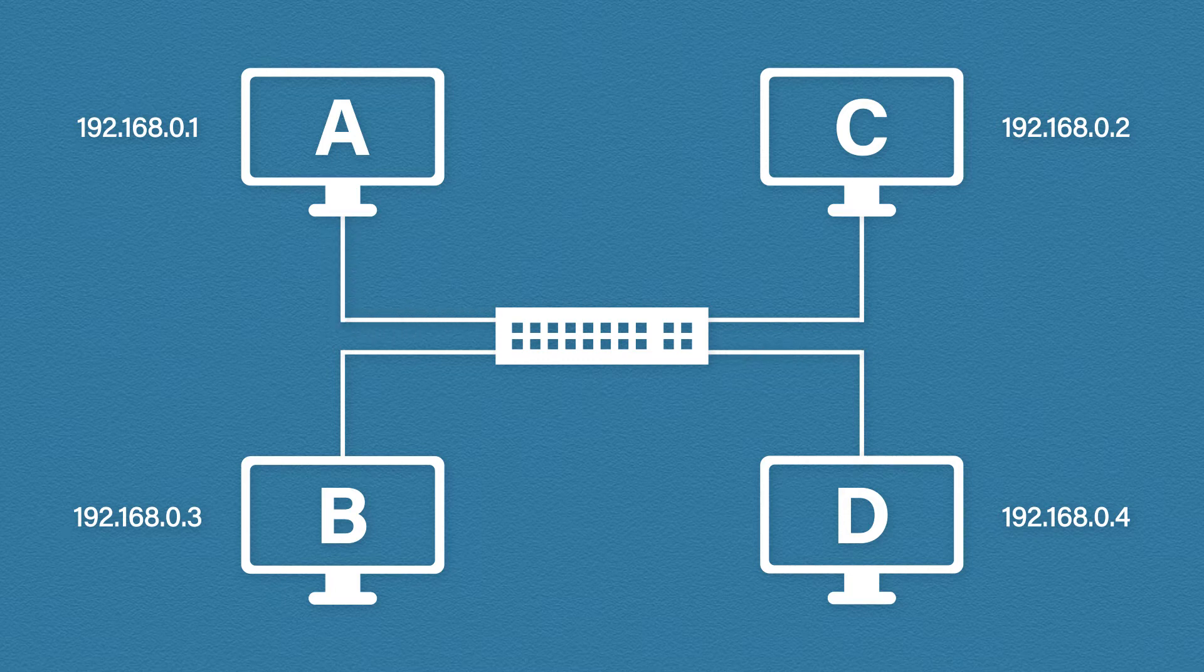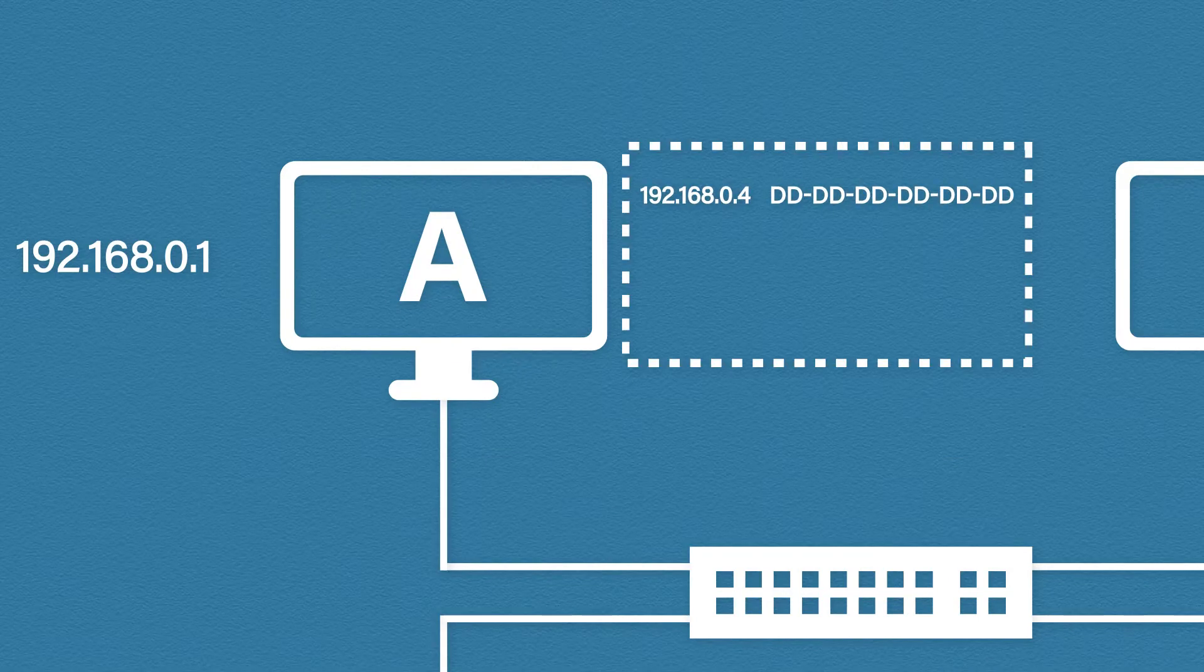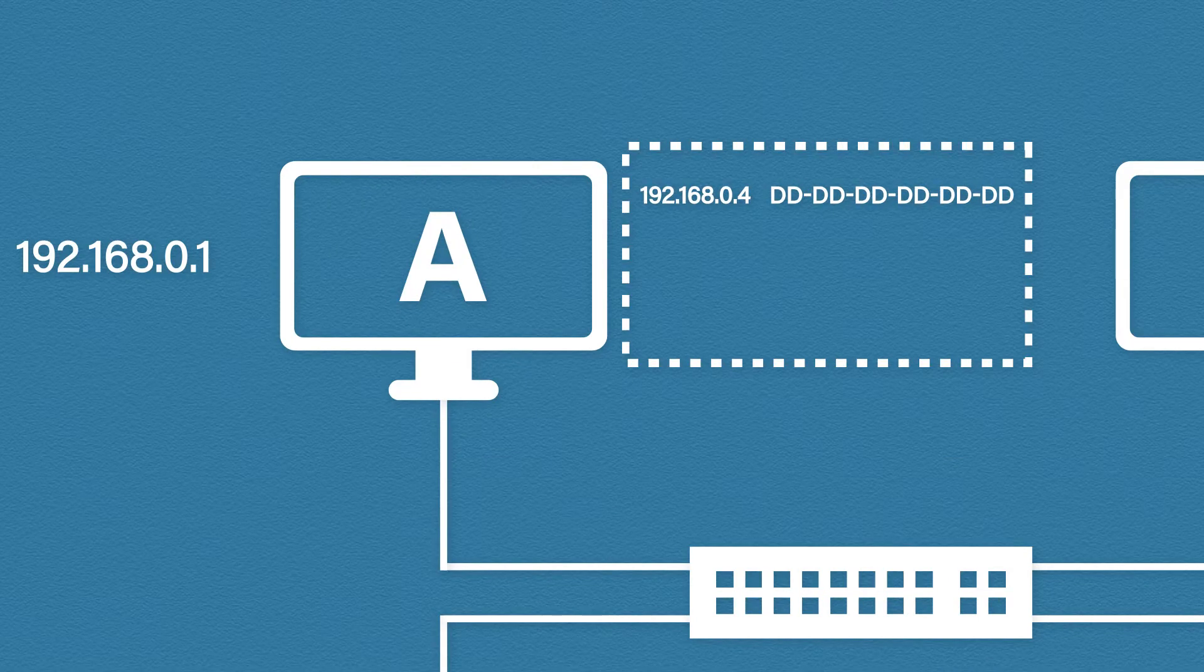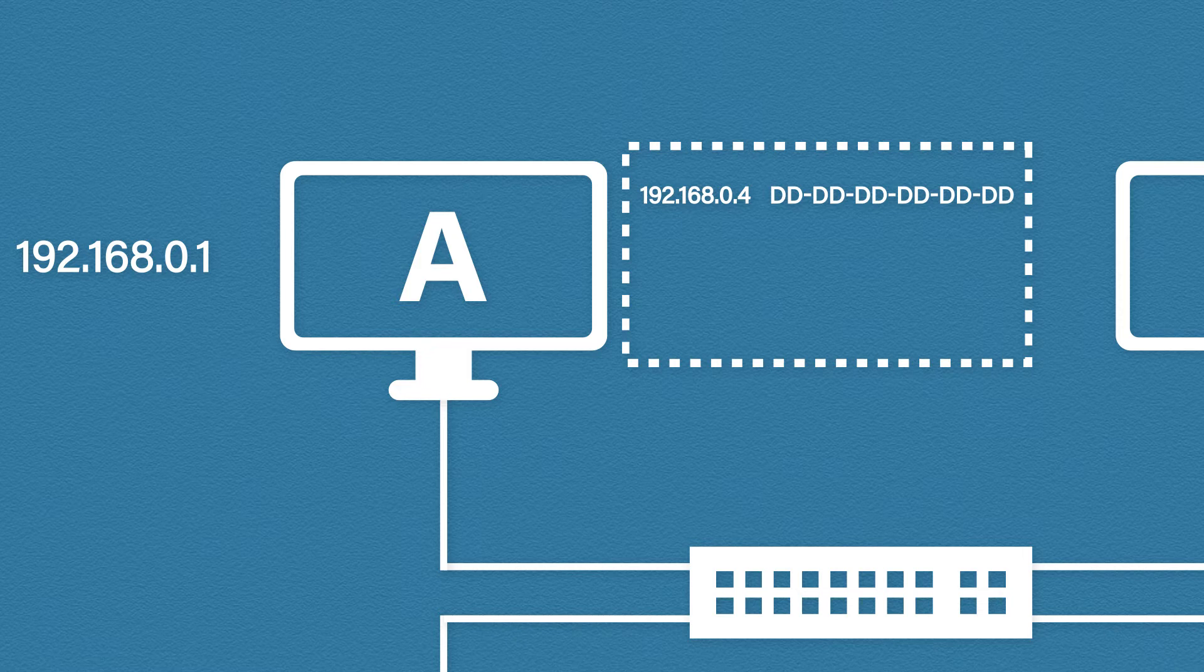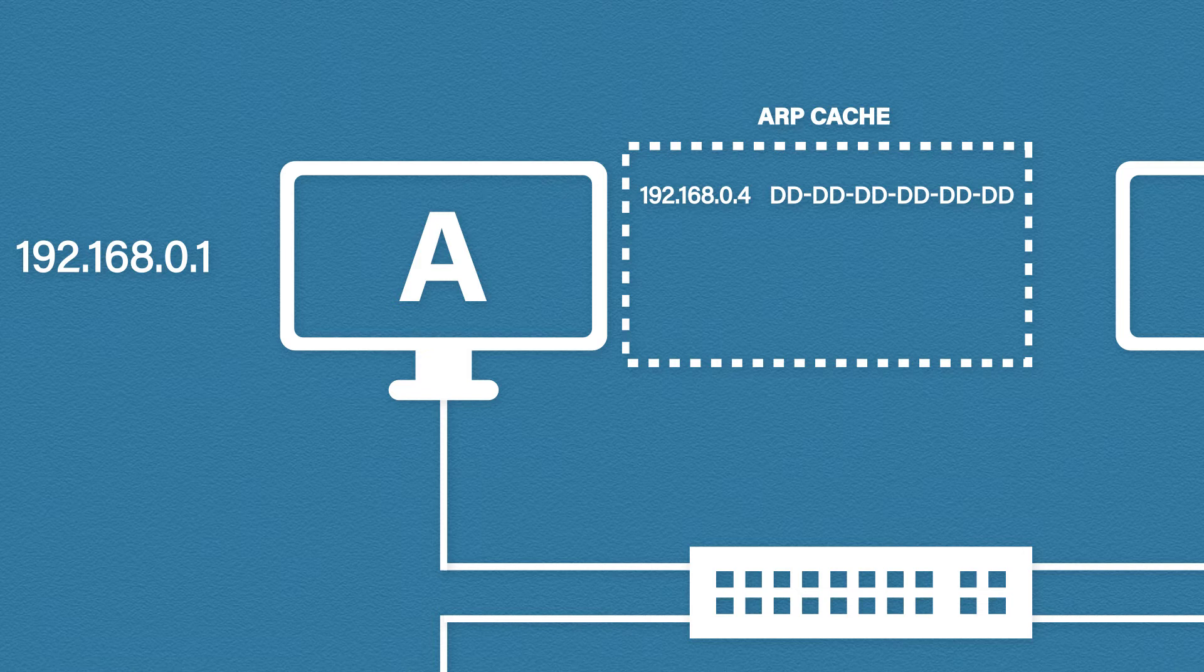When our computers learn MAC addresses they are stored in a table for future use. It lists the known IP addresses and their associated MAC addresses. This table is called the ARP cache. From this point forward if host A needs to talk to host D it just needs to look up the IP address in the ARP cache to find the correct MAC address.